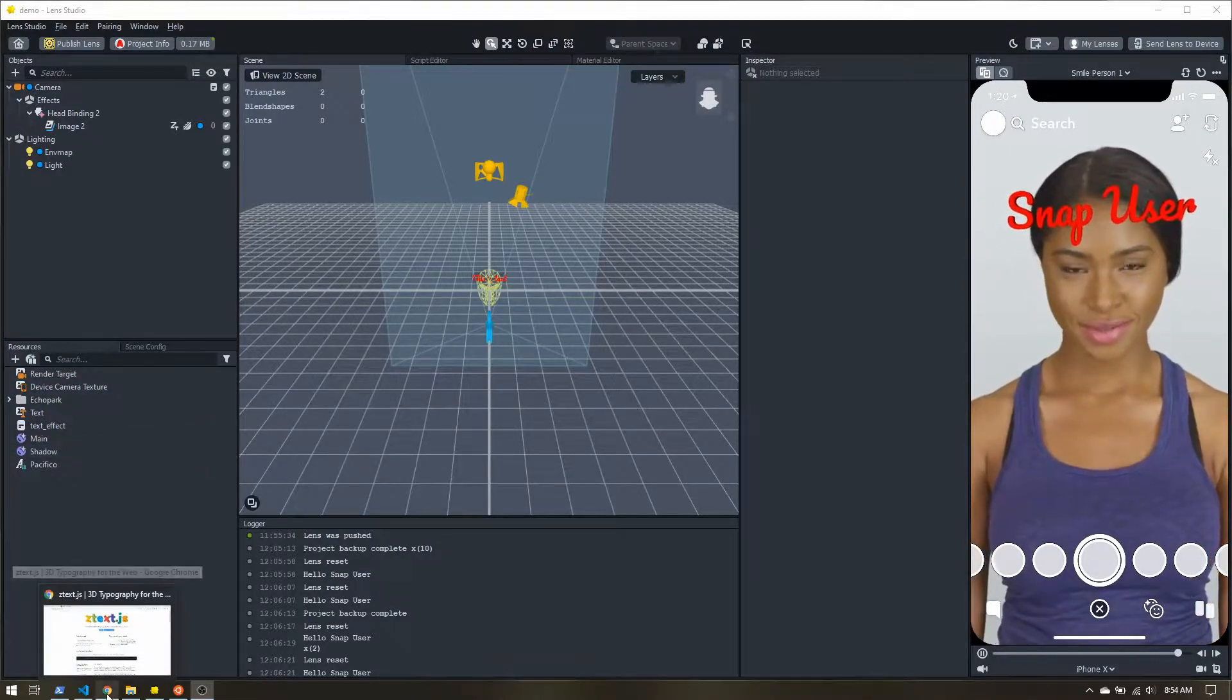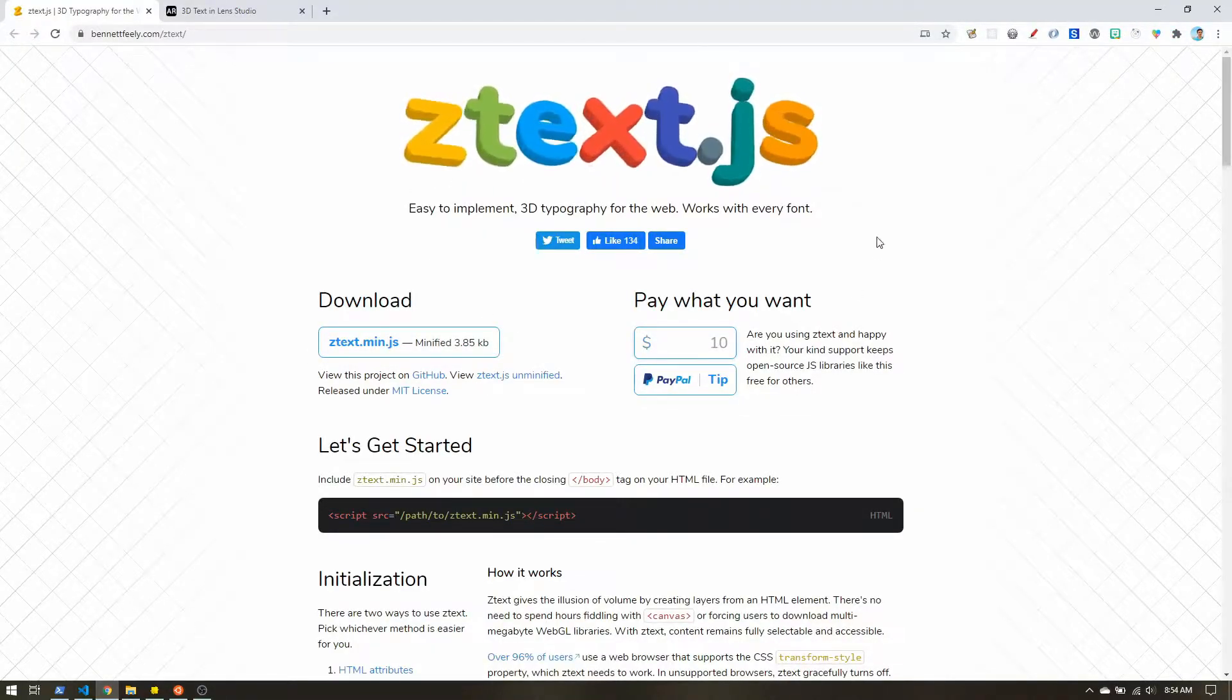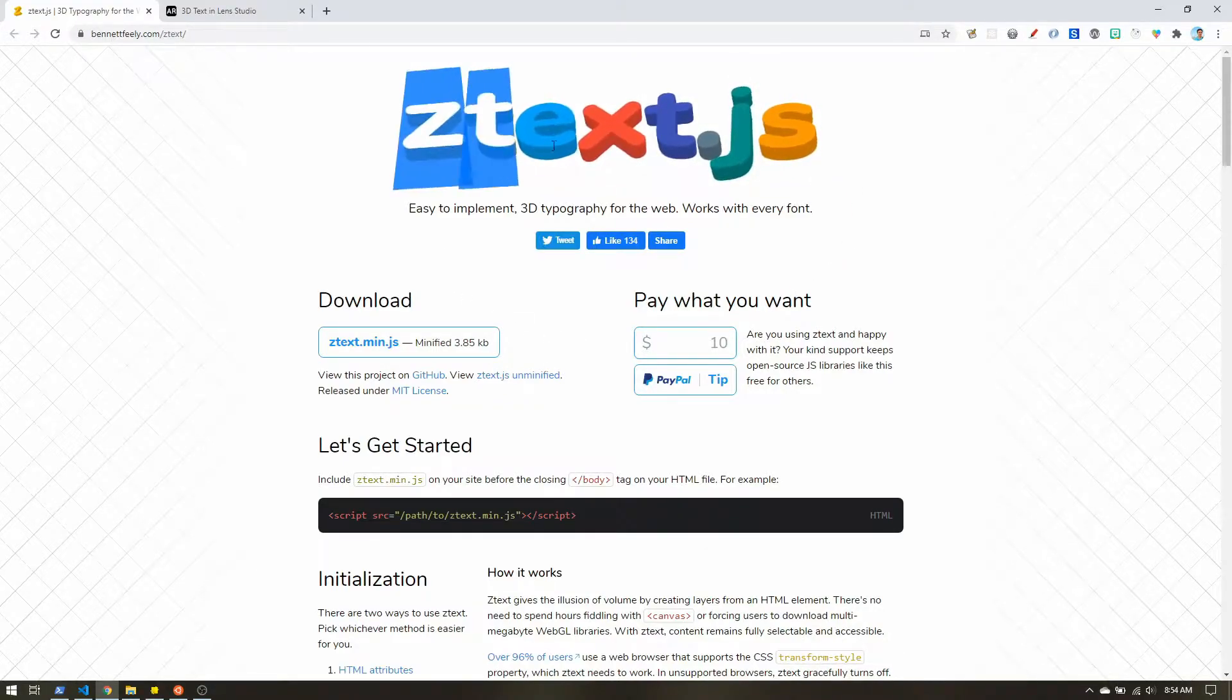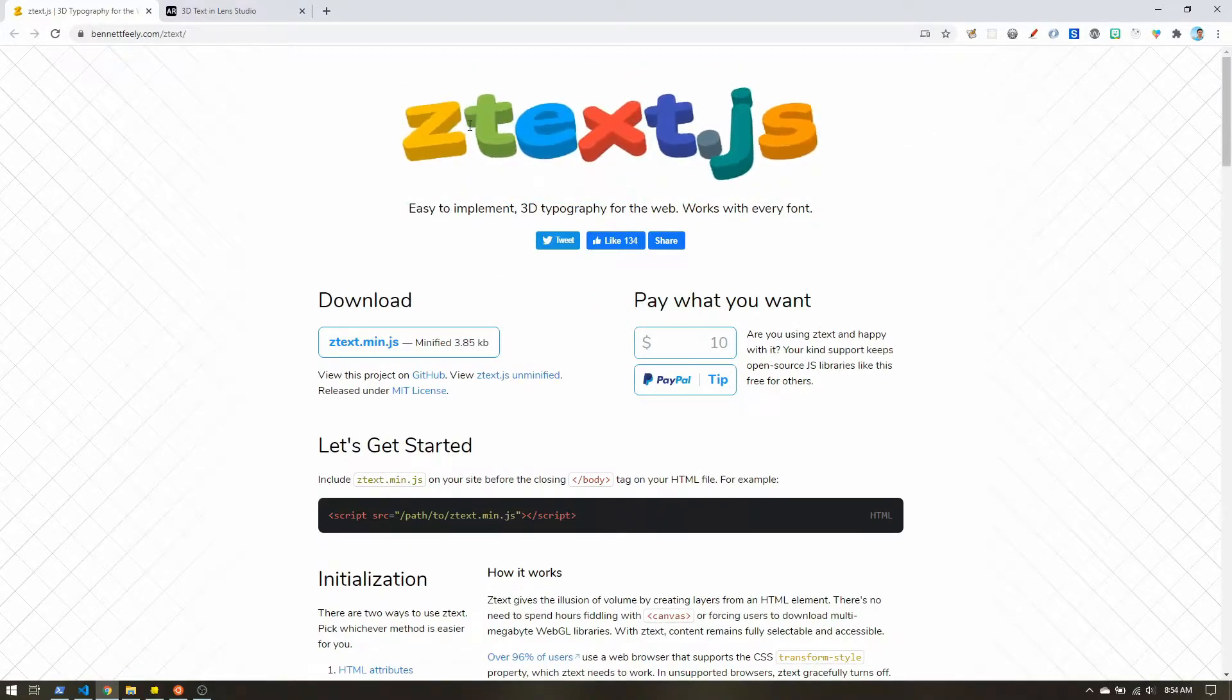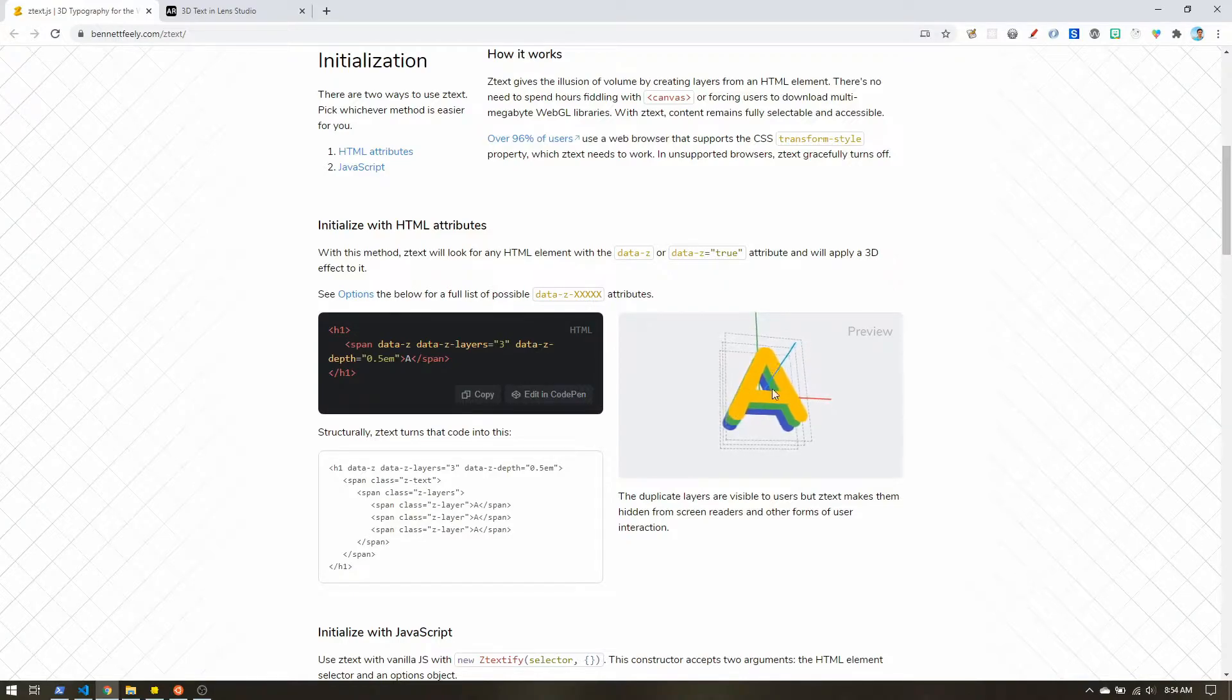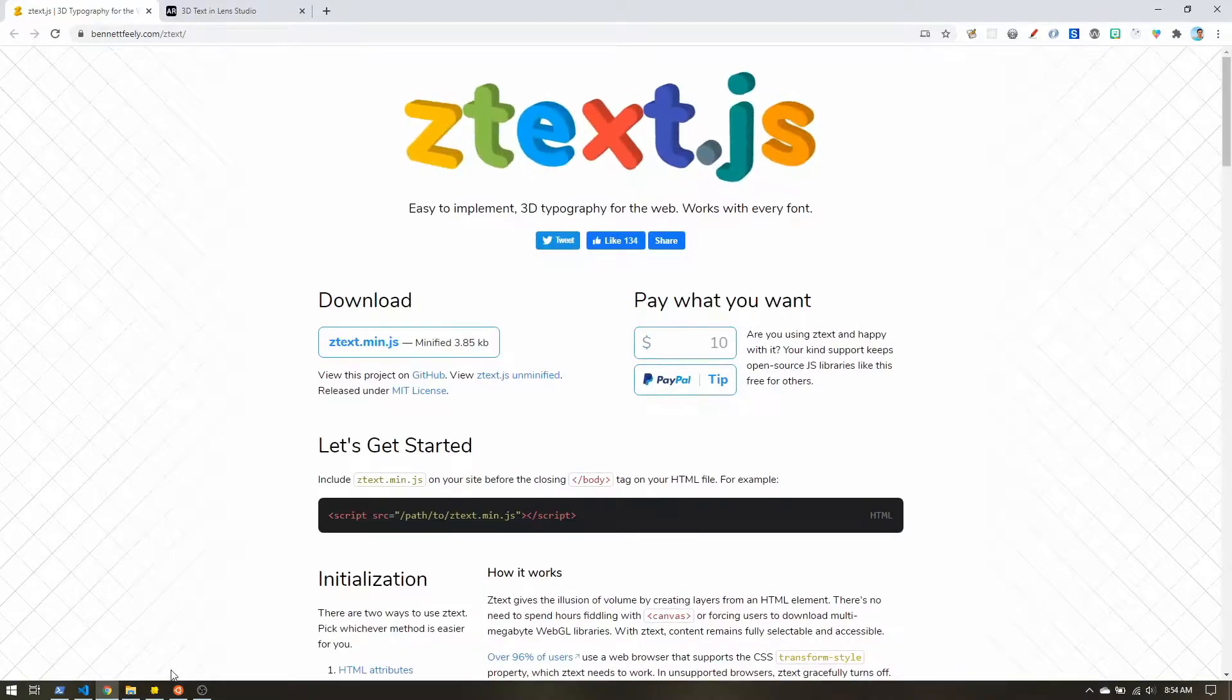So the inspiration for this came from ztext.js. If I move my mouse around, you can see that the text is rotating. It's 3D. They kept it fully selectable. And how they did that was instead of creating actual 3D text, they're using multiple layers. So we're going to use the same technique inside Lens Studio. I will create some text, and if you create enough layers, you can get that nice 3D look.